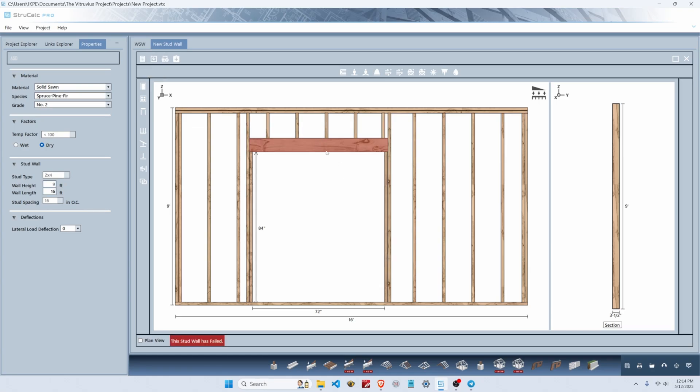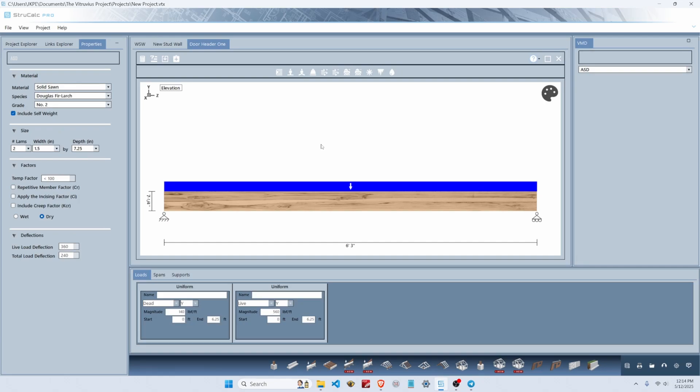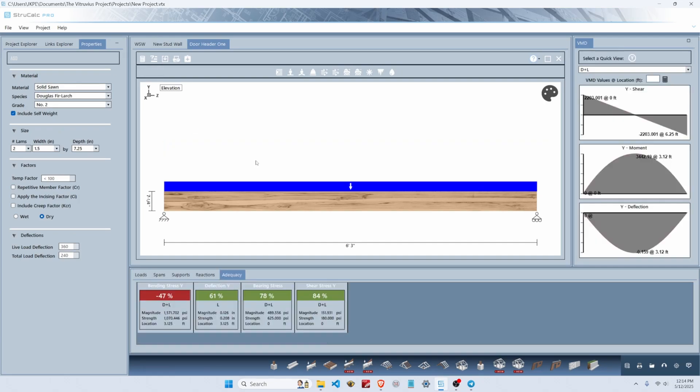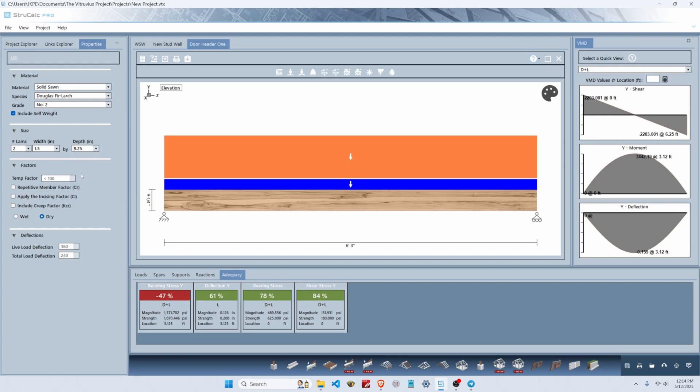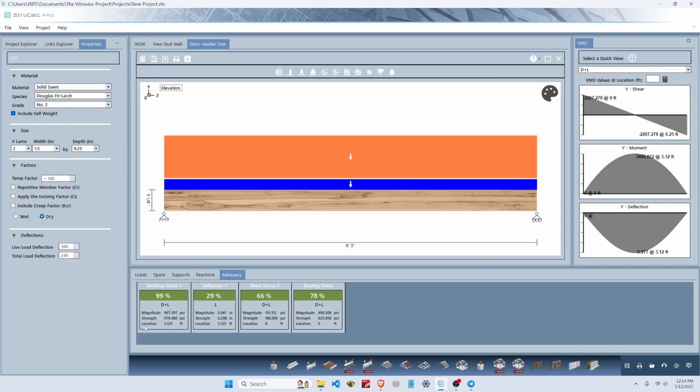So we click on this header and go to the beam module. We can hit calculate and see that our header is failing in flexure. Let's switch that to two two by tens, hit calculate, and see that it just passes.